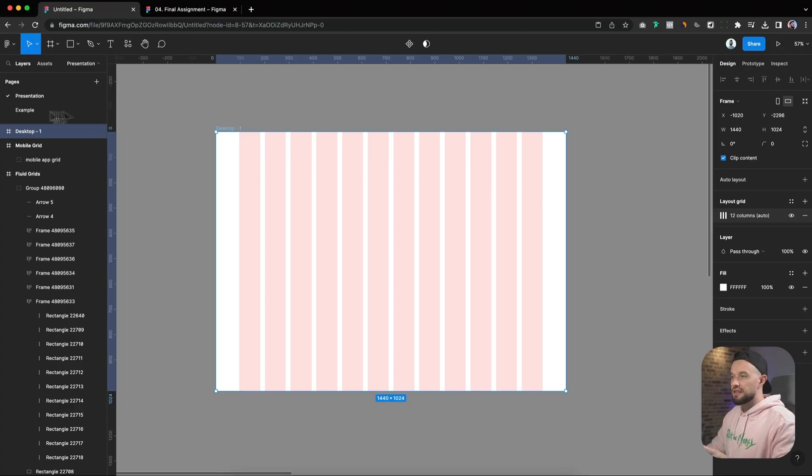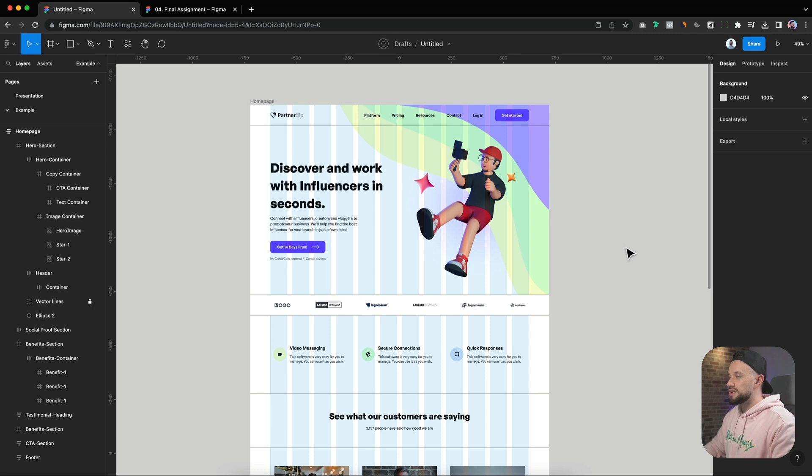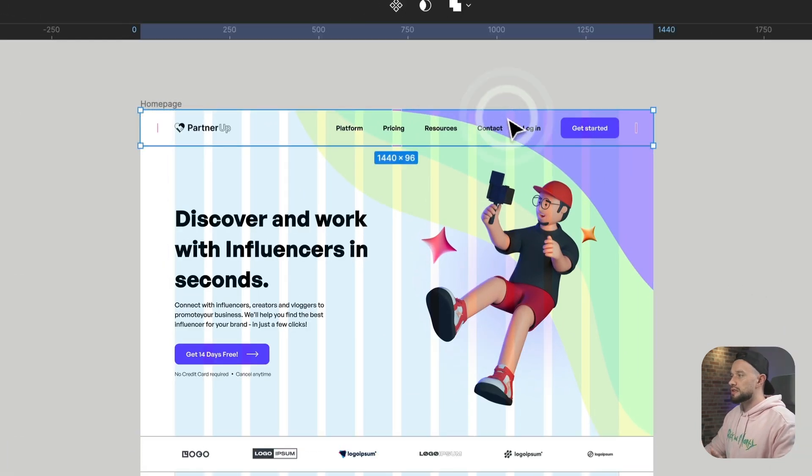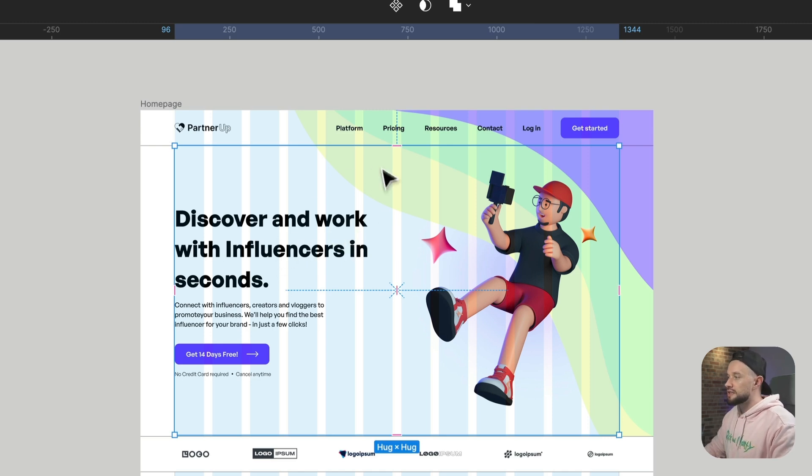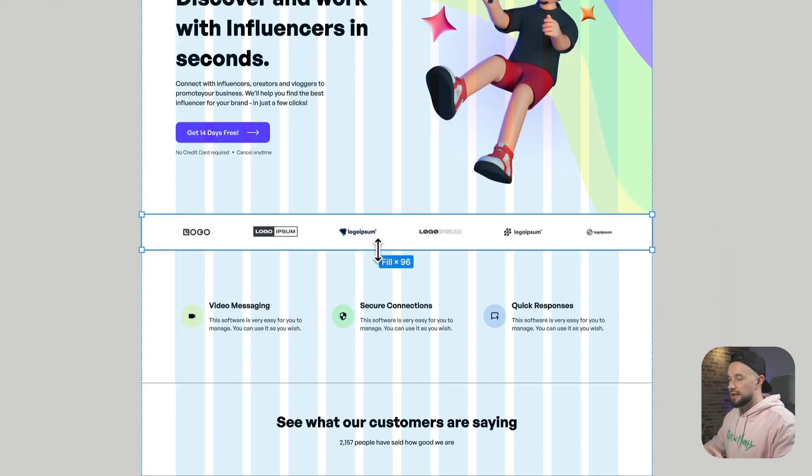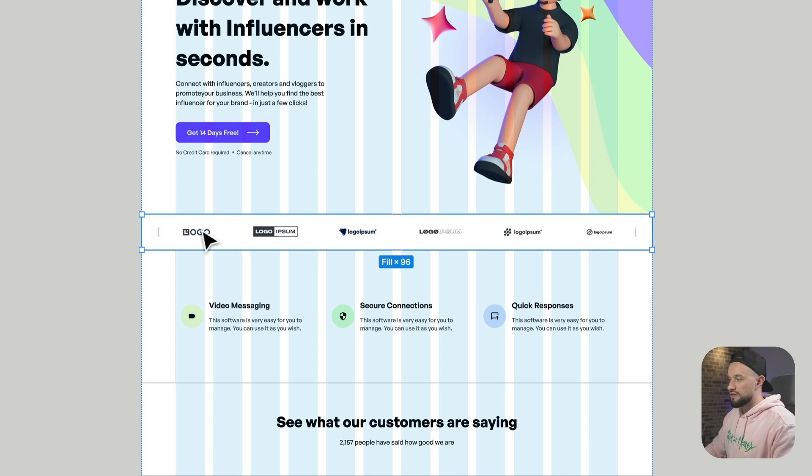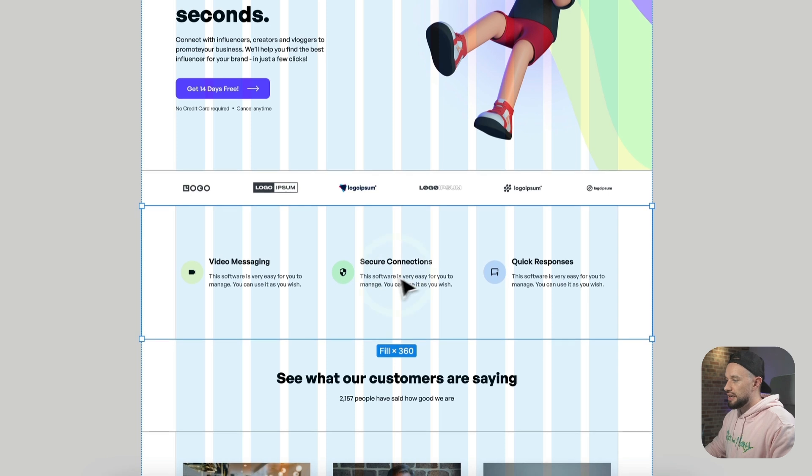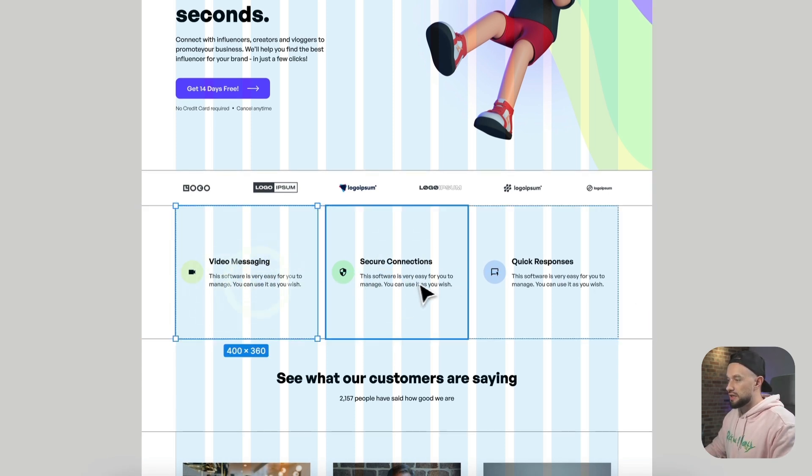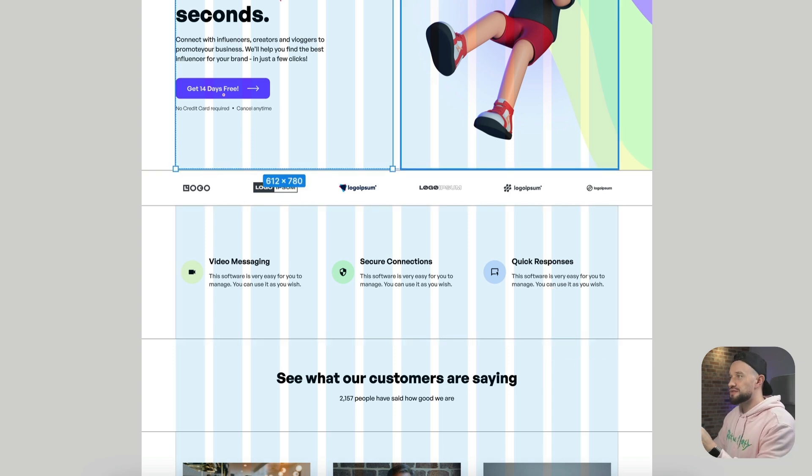So why are these values important here? Let's look at this following example on the next page. This is a design I created for the Figma Mastery course. What you're seeing here is the header, the main hero section consisting of two blocks, and then a social proof section with logos spread out across six different columns, and then a benefit section that's split into three columns that are laying on a layout grid.